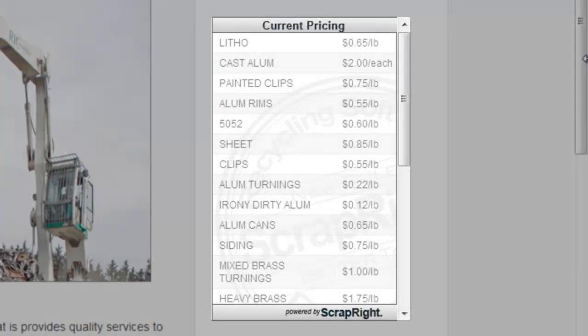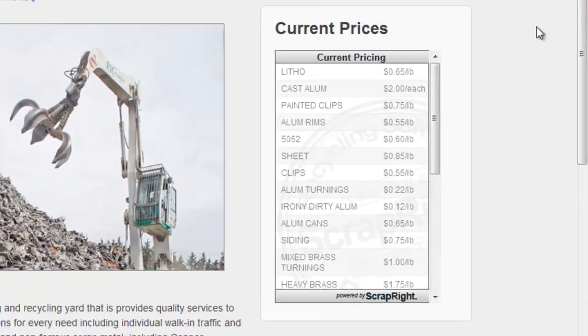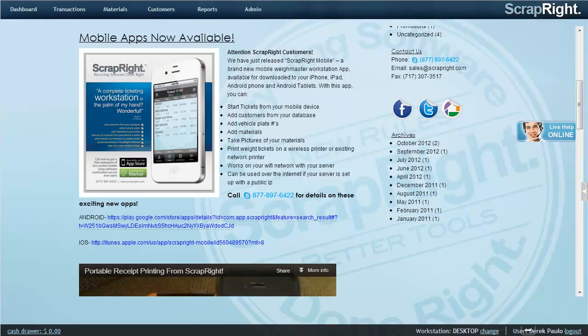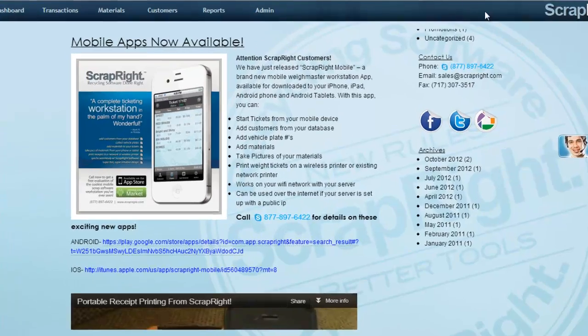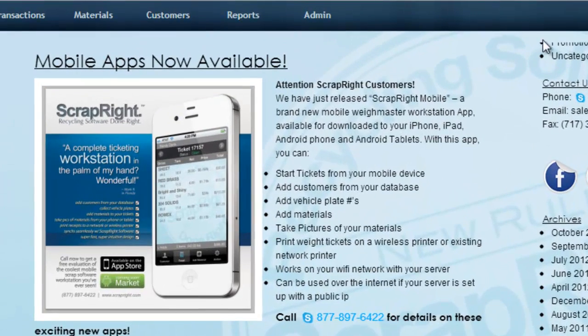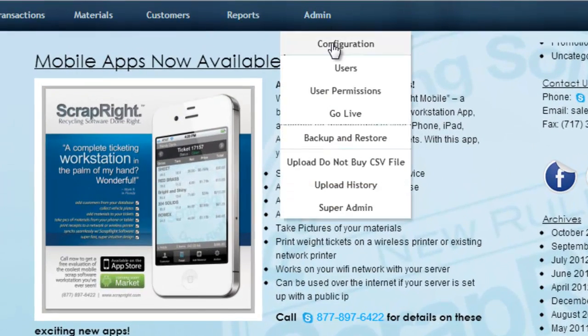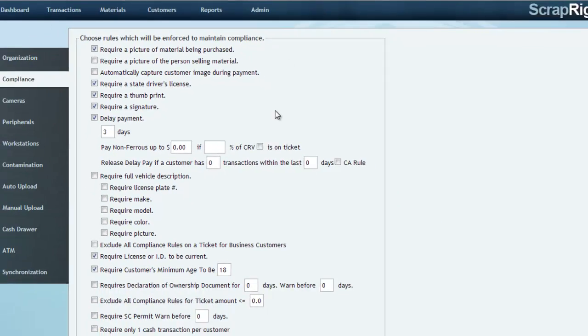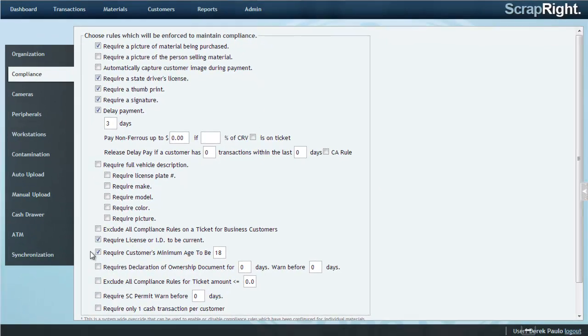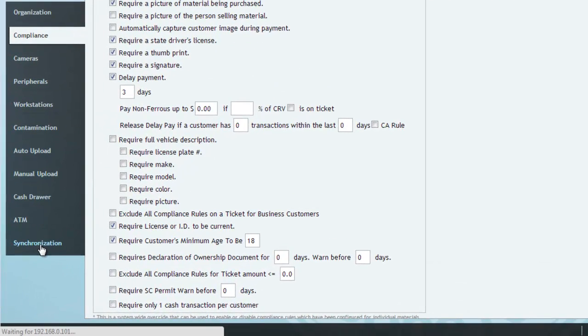To install the pricing widget on your own site, go into ScrapRite, go to Admin, Configuration, and select the Synchronization tab.